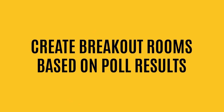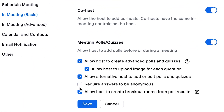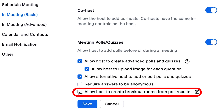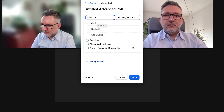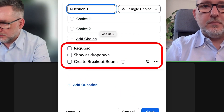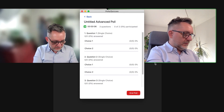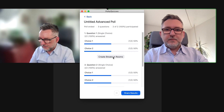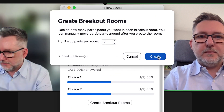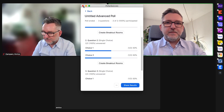My preferred new Zoom feature that I'm sure you'll use in 2023 is: create breakout rooms based on poll results. Let's go back to the web client settings. I intentionally didn't mention one option in Meeting Polls & Quizzes: allow host to create breakout rooms from poll results. Let's make sure this is active and click Save. Back in the meeting, let's create a new advanced poll. For each question you have three options: make it required, show as a dropdown, or create breakout rooms. I'll launch the poll — one participant chose option one in all questions, the other chose the other option. At the bottom of the questions you see the option to create breakout rooms, meaning rooms are created automatically based on each participant's poll answer. Participants are split and only need to click Join Breakout Room to be placed in the right one.